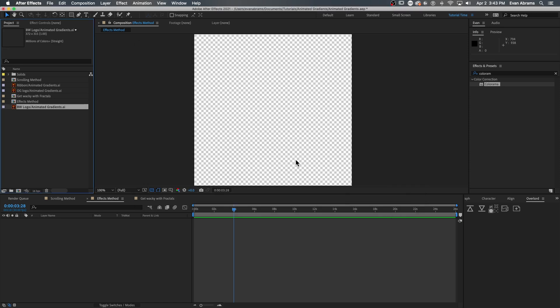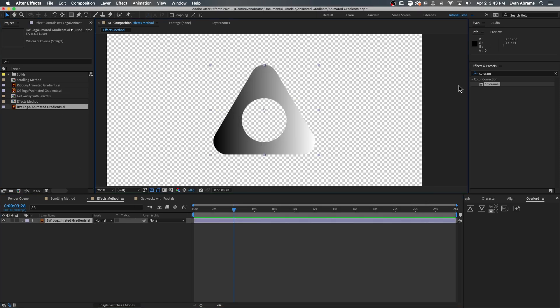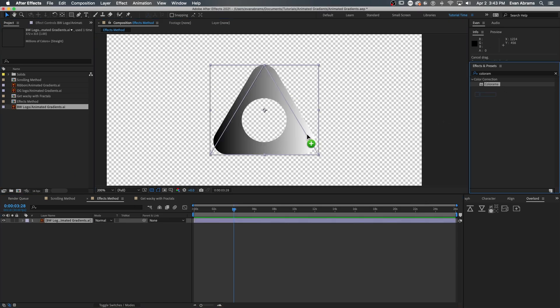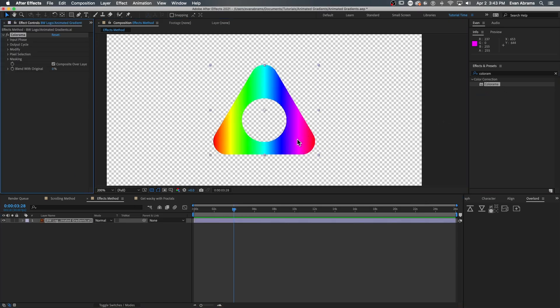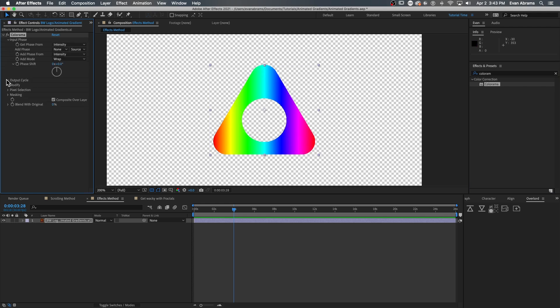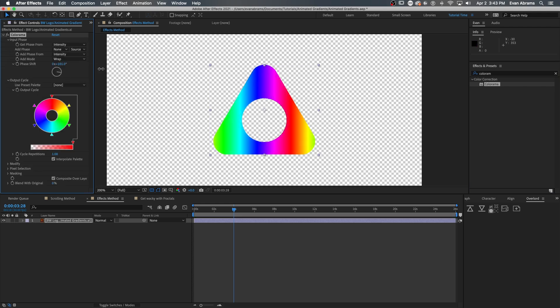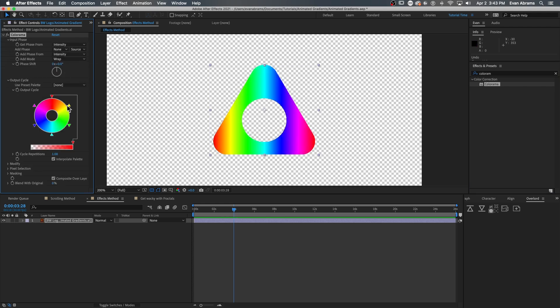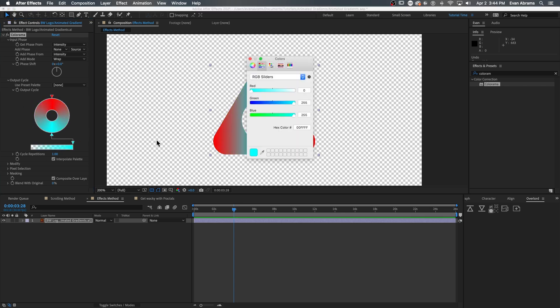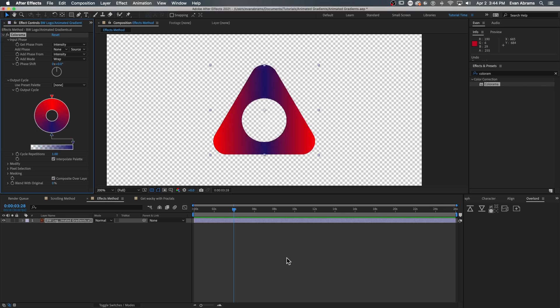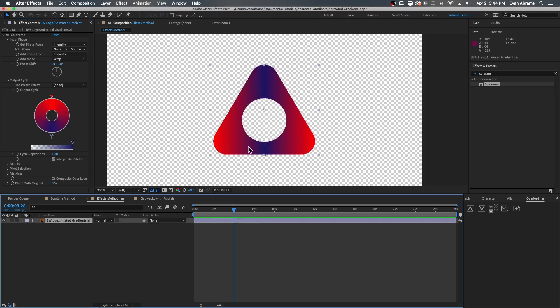Then the magic happens when we drop Colorama onto this situation and remap those black and white inputs to specific gradient outputs. So I will place one knot up here at the top of the circle and one at the bottom of the circle, because those are our specific colors, the specific knots that we can take from Illustrator.